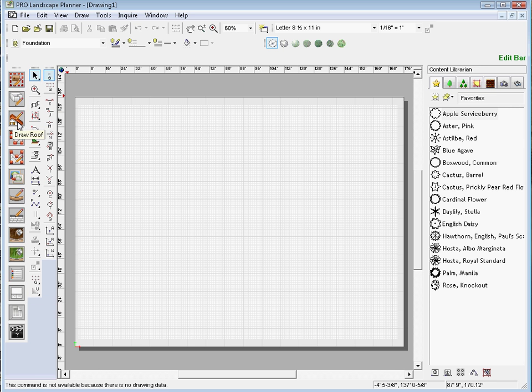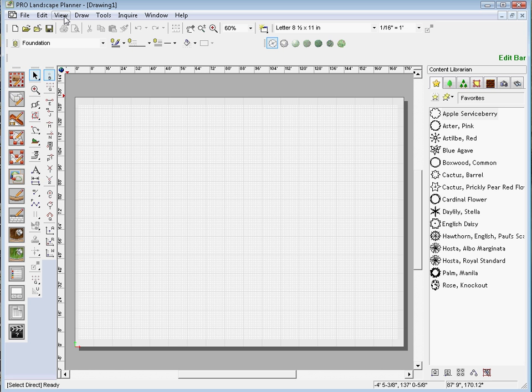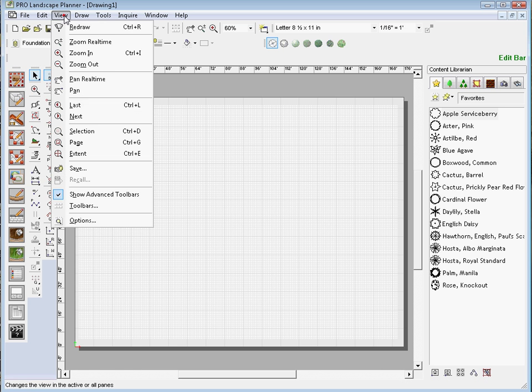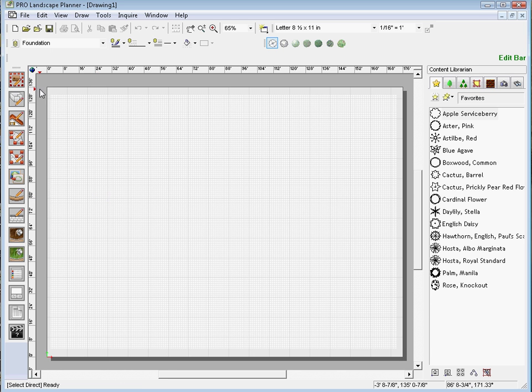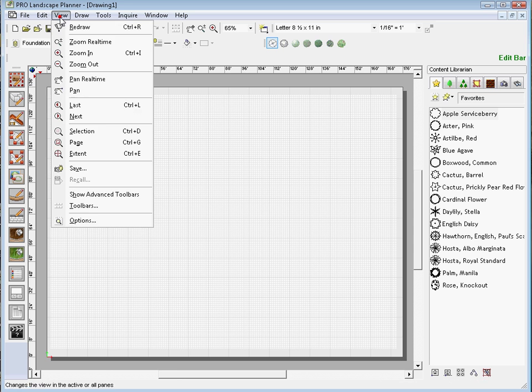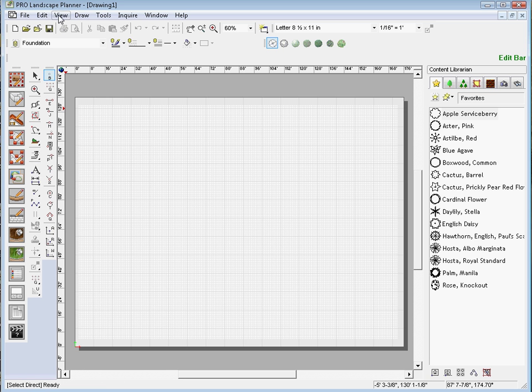Now if you do not see one of the toolbars here, we can go up to the View menu and if you check or uncheck the Show Advanced Toolbars, that will hide the advanced toolbars. I'll go ahead and recheck that so they show up there.